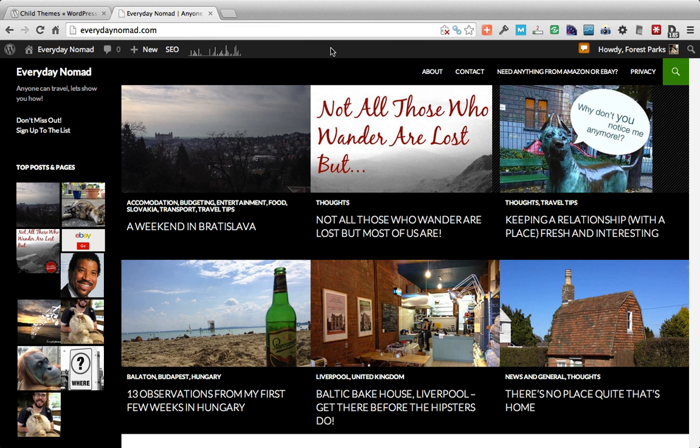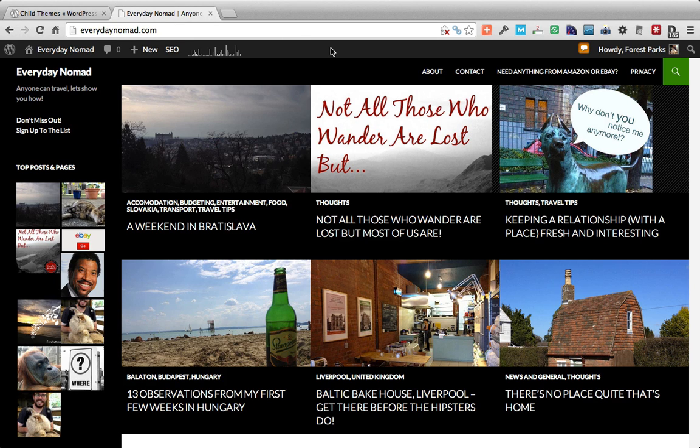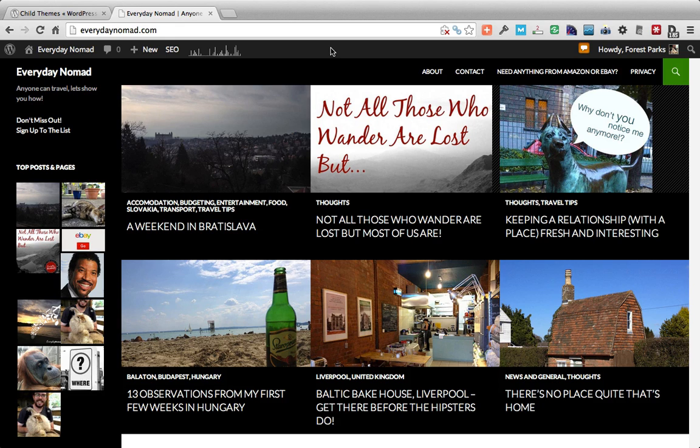Hello, this is Forrest from blogbolts.com and today I wanted to show you how to create a basic child theme for WordPress's 2014 theme.